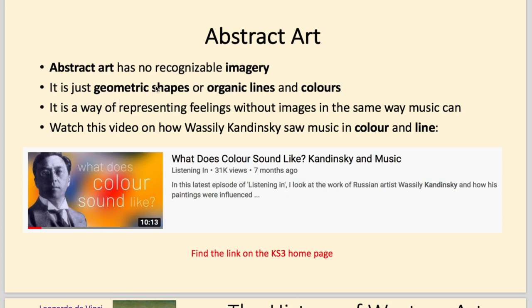Abstract art has no recognisable imagery — just geometric shapes, organic lines and colours. It is a way of representing feelings without images, in the same way that music can. Have a go at watching the video about how Wassily Kandinsky saw music in colour and line. He had a condition called synesthesia, where he could actually see music — he'd listen and see colours and lines. You can find it on the KS3 homepage.